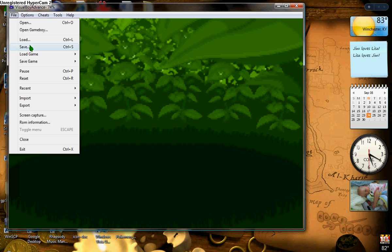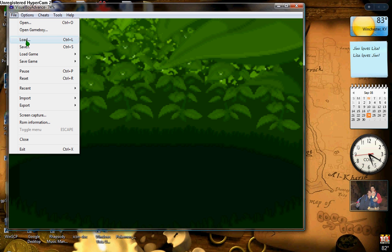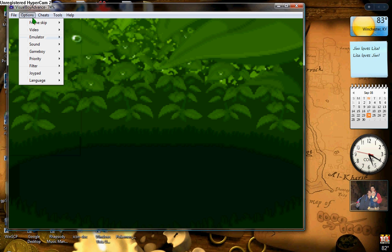And then to load it back up, it'll tell you to save it on one of your functions, like F1, F2, F3, or whatever, so you'd have to save it there. And then when you want to play again, you just open up the same ROM, and you press whatever function you saved it on, and it'll load back up to your saved file.